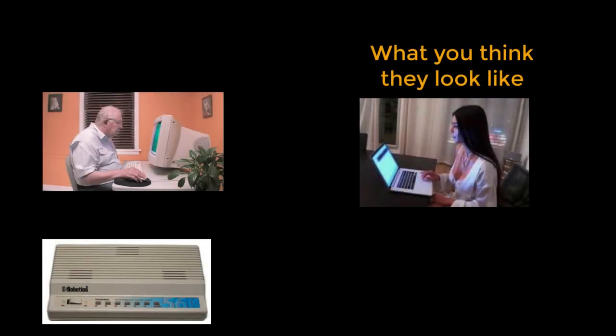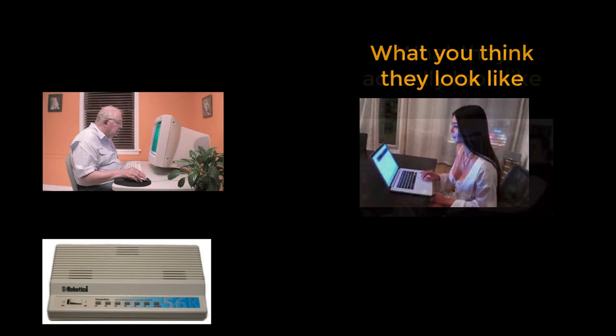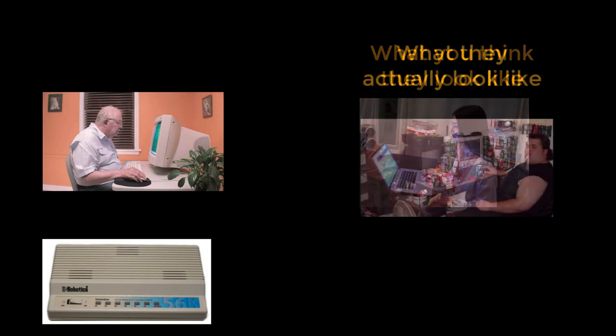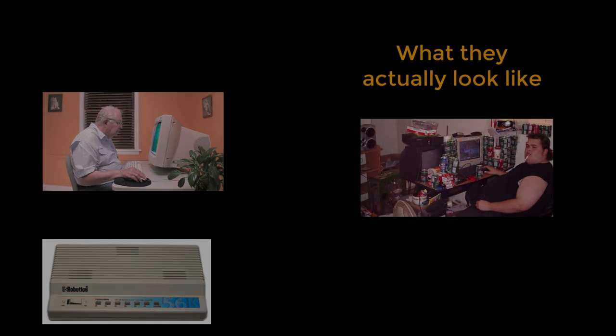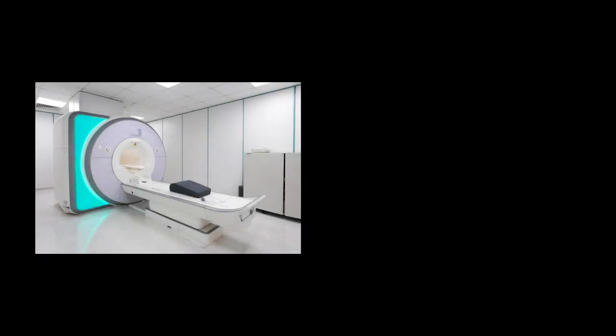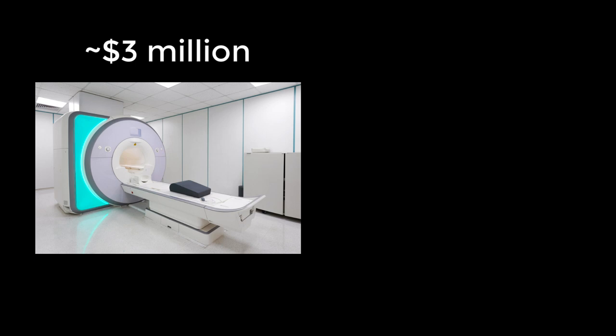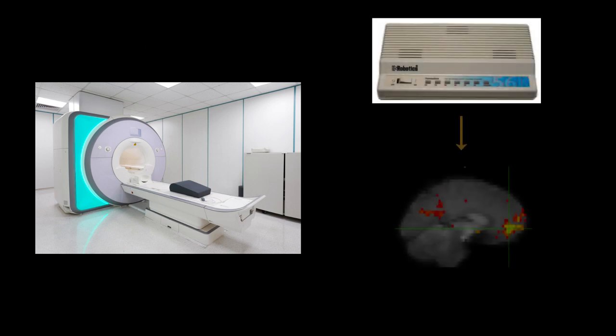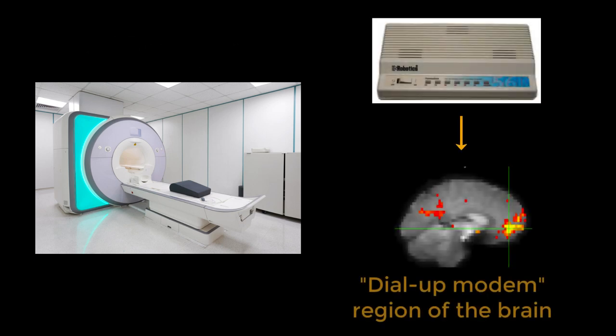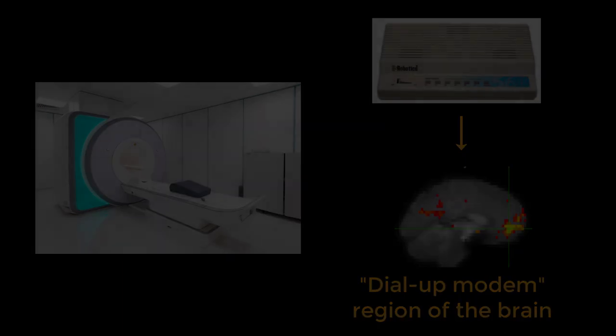There was other stuff going on too though. MRI scanners were becoming faster and more affordable, and researchers were investigating how the brain responded to different stimuli.